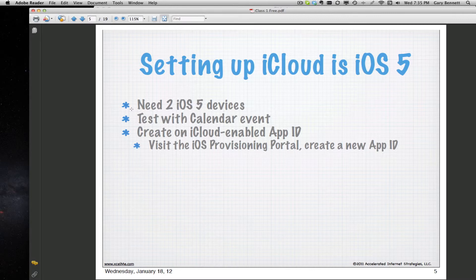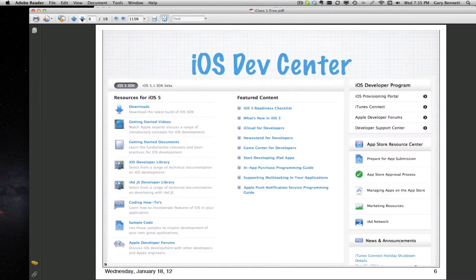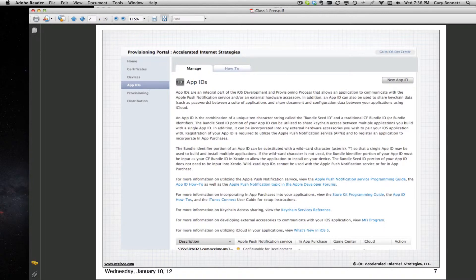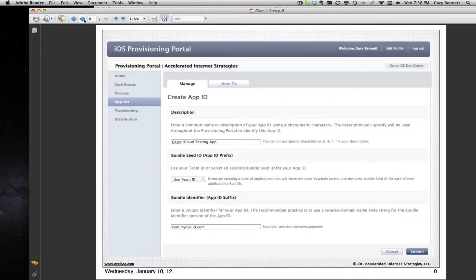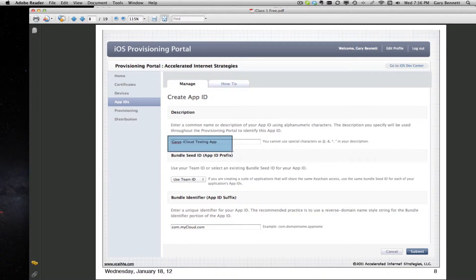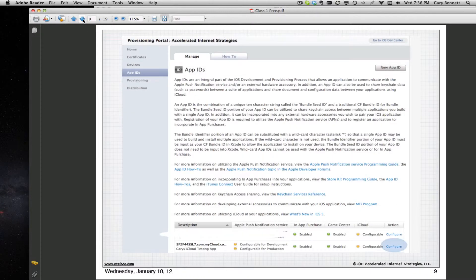To get started, you need to go to the provisioning profile section in your iTunes iOS Development Center. After you log in, click on the iOS Provisioning Portal. When making your provisioning profile for your device, go to App IDs and create a new App ID — which you have to do for all apps so you can push it to your device or upload it to iTunes Connect. You'll want to name your App ID and provide the name of your app that will go in your bundle identifier.